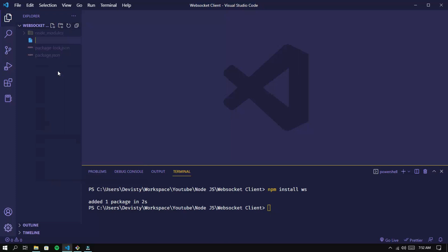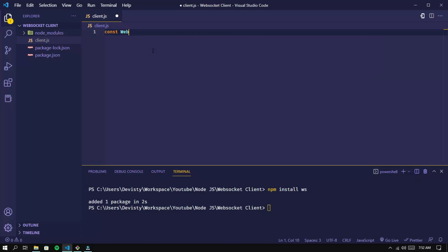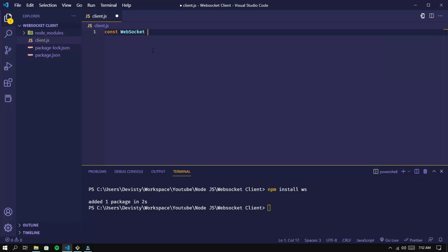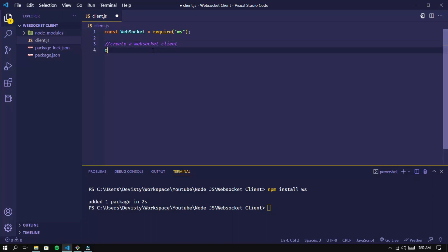After it's successfully installed, create a new file called client.js and write the following code. Import the WebSocket package first, then create the WebSocket client. Here I'm using the WebSocket server that I created yesterday, which is localhost on port 8080.